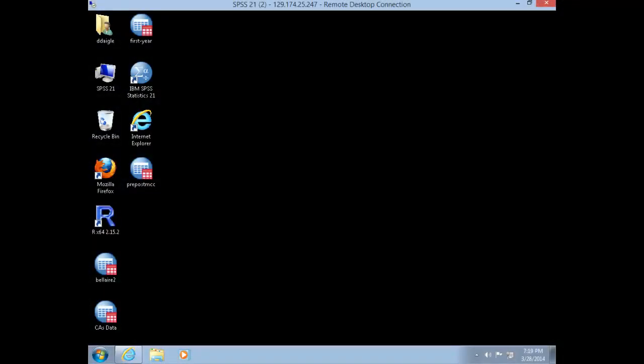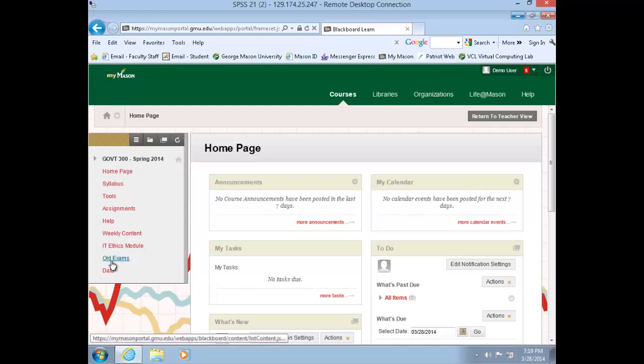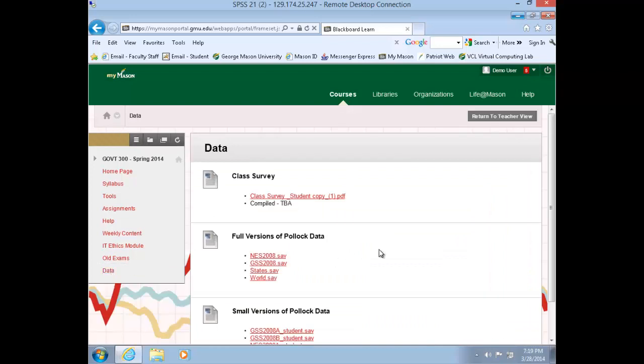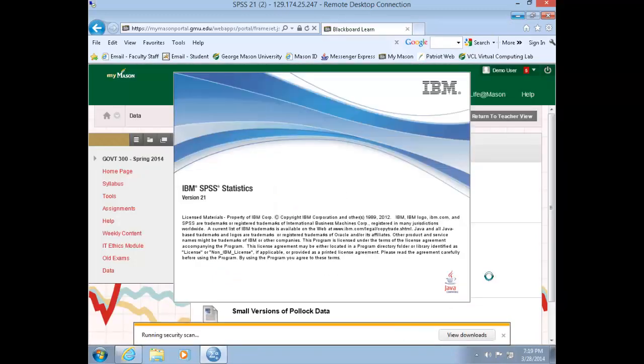Hello and welcome to today's lab. Within your VCL session, navigate to the Government 300 Blackboard course web page. Along the left-hand column menu, choose data. Under the full versions of the Pollock data, choose the states data set. Then choose open, and this will start a session of SPSS.